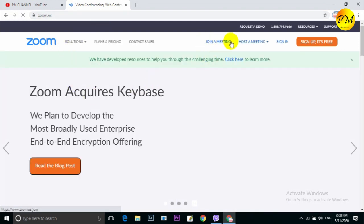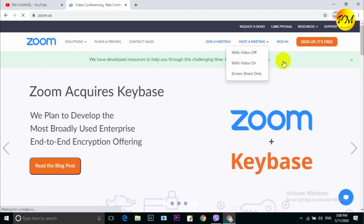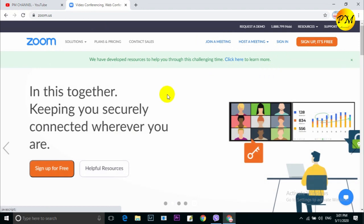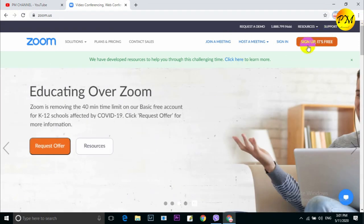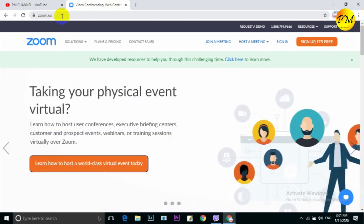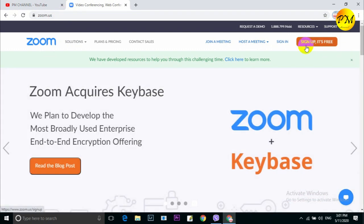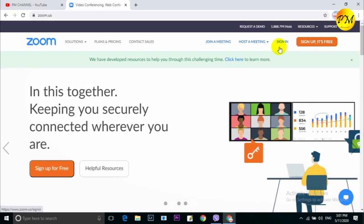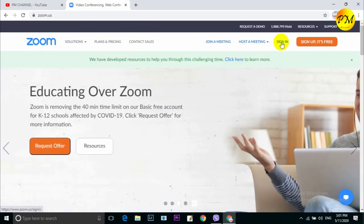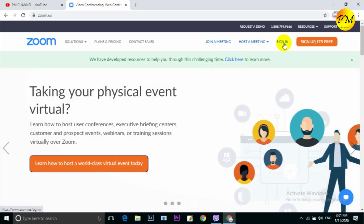I am doing a meeting with the join meeting option. For a business, the same process applies. Open Chrome browser, search www.zoom.com. There is a sign-up for free — you can click on the free button. You can make an ID and sign up, click on the ID and password, and log in to your account.